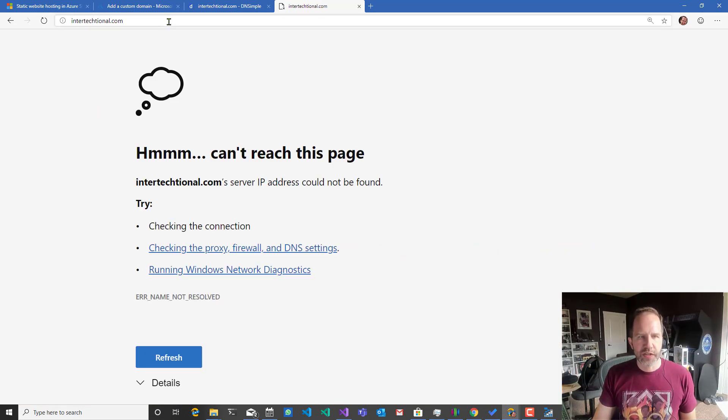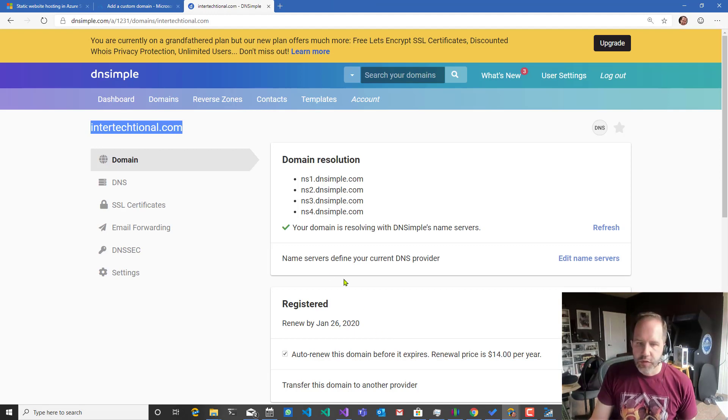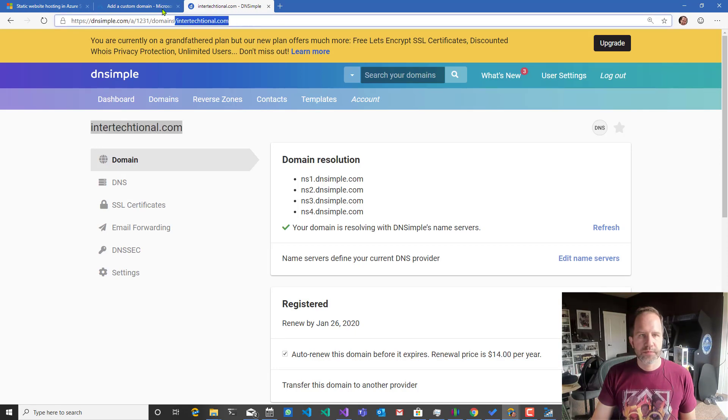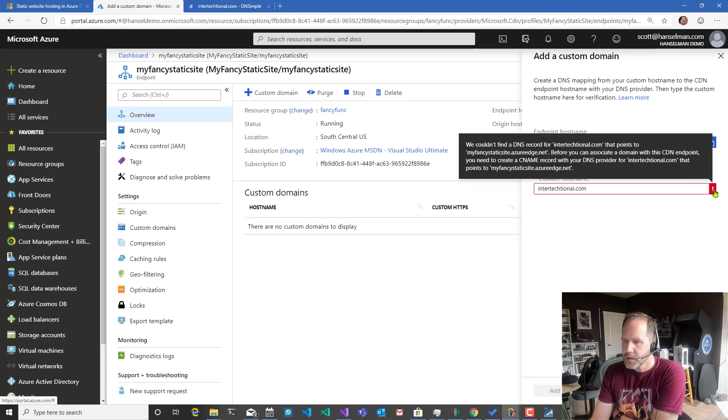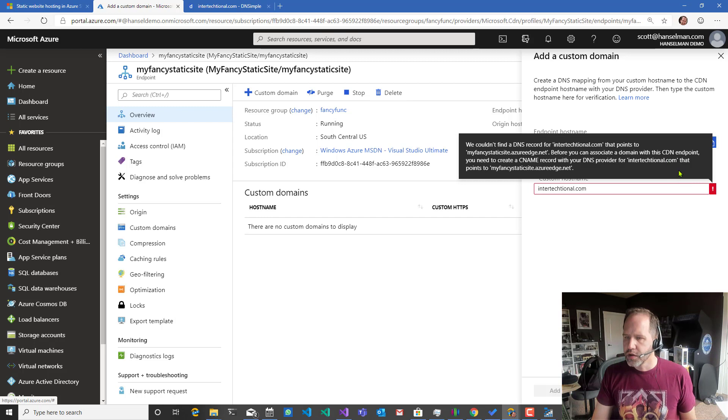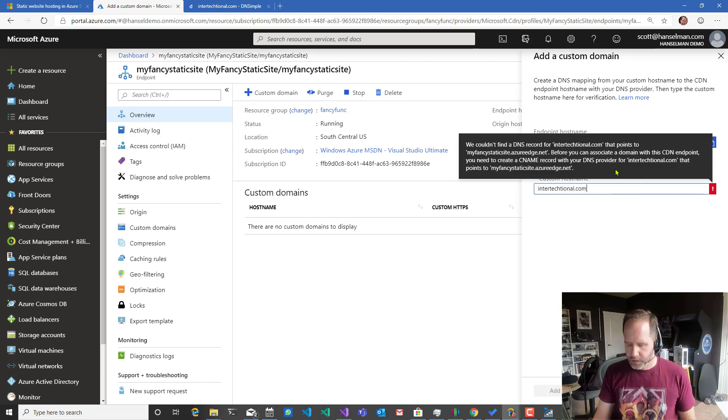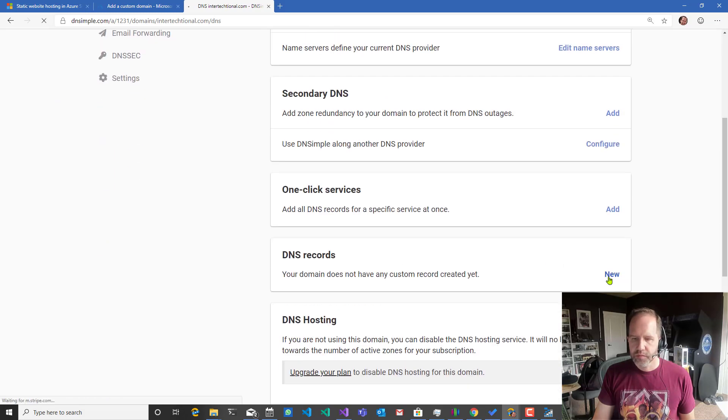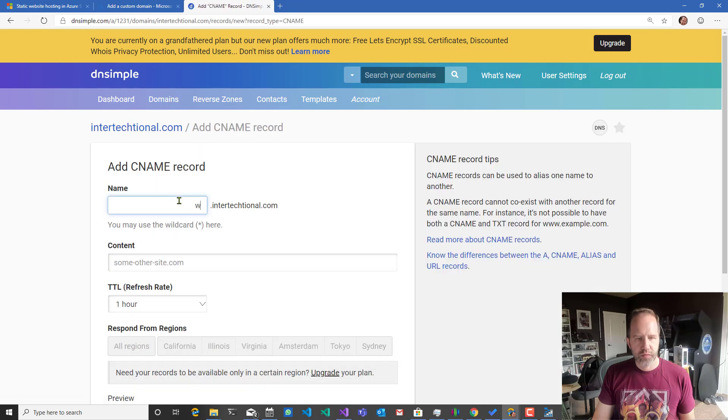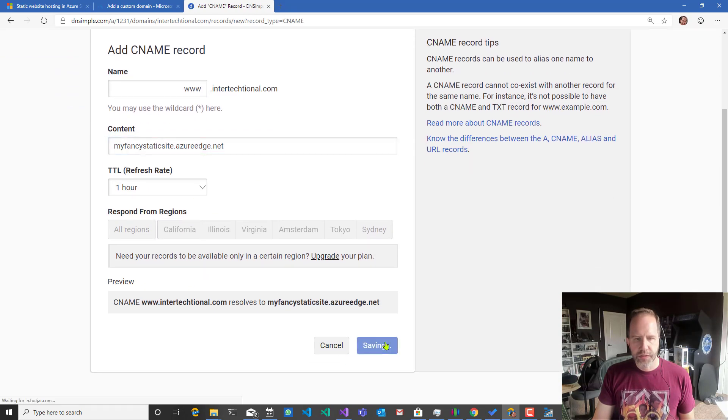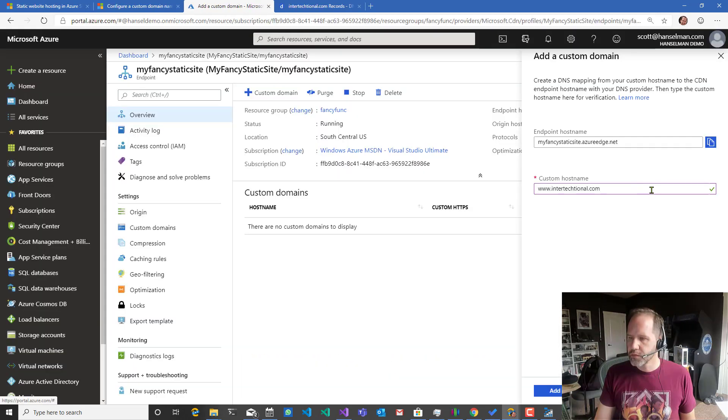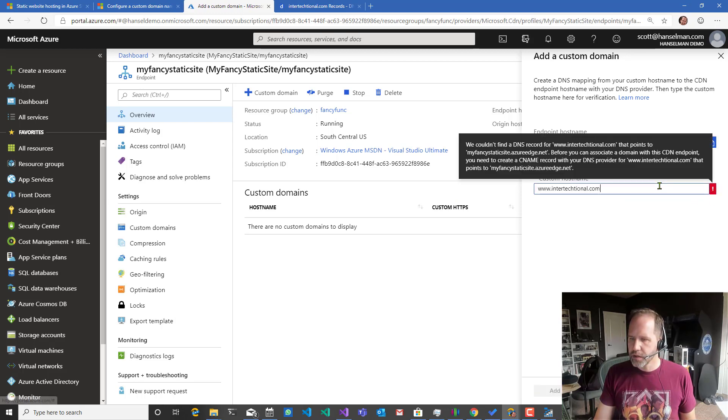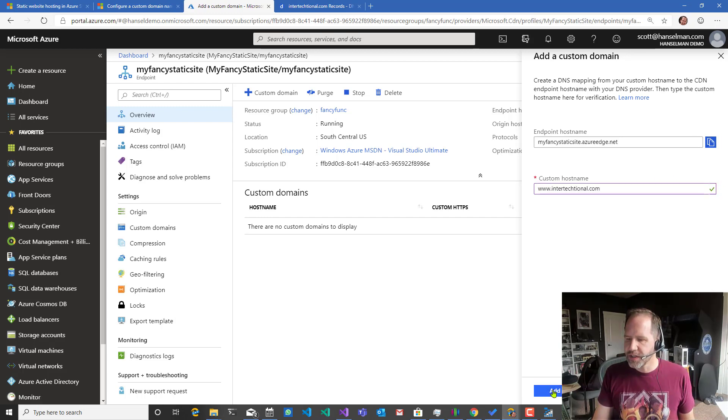That's not being used for anything. So let's set up a custom domain. And this will say make sure the DNS record points to my fancy static site dot Azure edge dot net. I'll do www DNS, DNS records, CNAME, www, point to Azure. So I've done that. And this record points to there. And I just went over here and removed it and then added it back. So it says cool. Found it. Add.